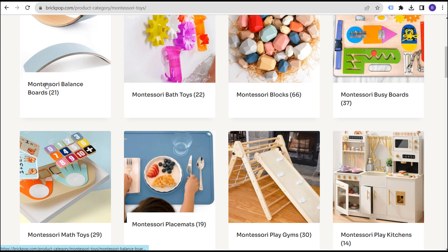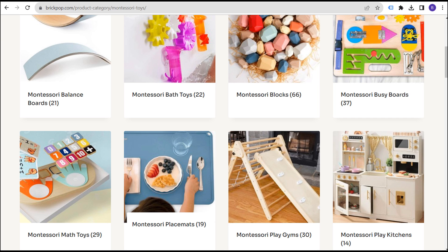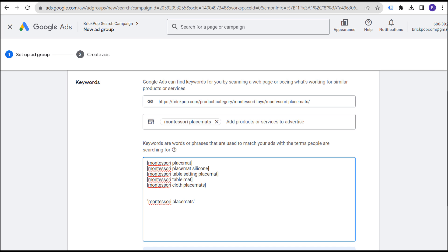That way you're giving people a really good experience — somebody goes to Google, searches for 'Montessori balance boards,' sees your ad for Montessori balance boards, and goes to your landing page where Montessori balance boards are for sale. That's ultimately what you're trying to accomplish with Google Ads: creating that seamless experience where you give people exactly what they're looking for with your keyword match type.